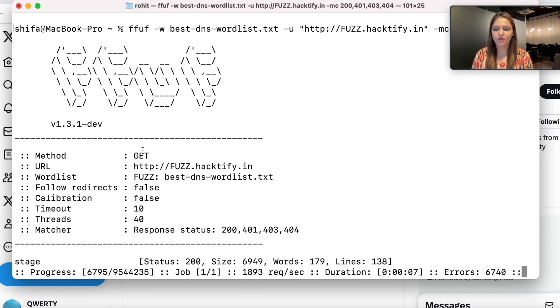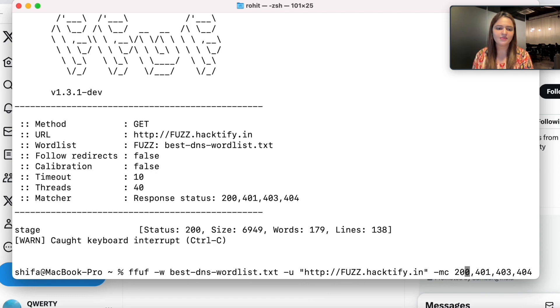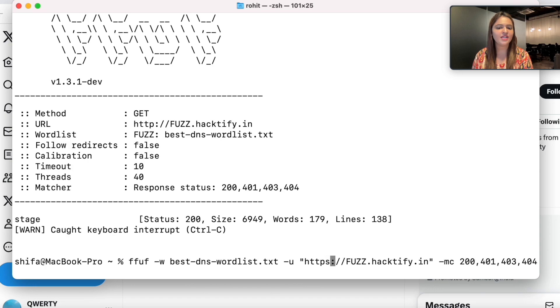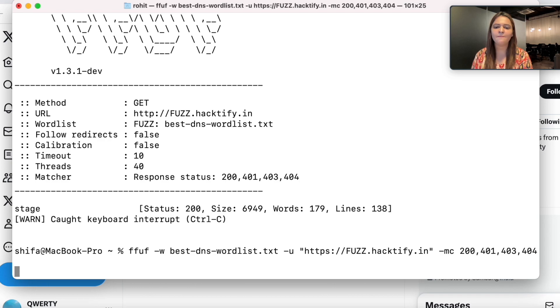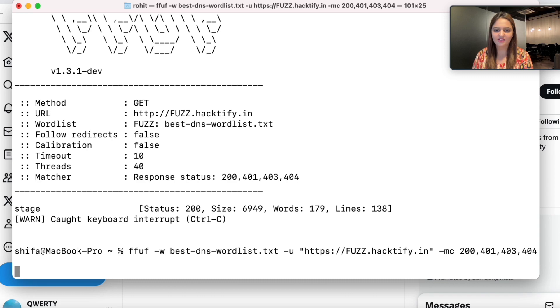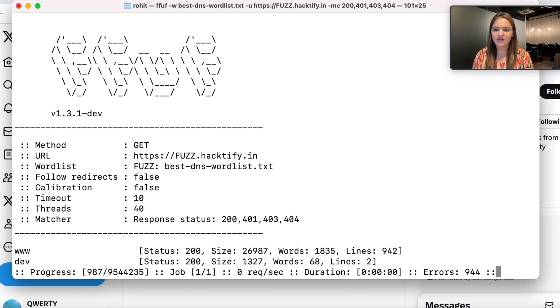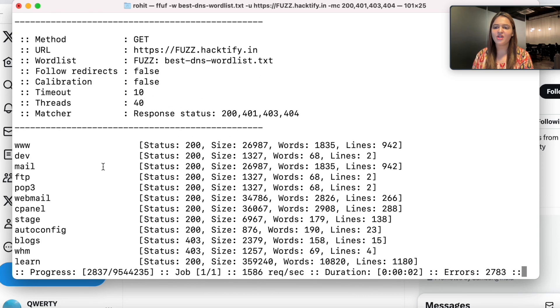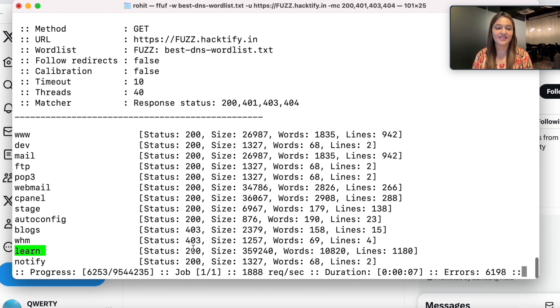It has started loading. What more changes you can do is try for HTTPS if you've tried earlier for HTTP to get more results. I'm going to wait for this word list to be brute forced on hacktify.in. This time I got a lot of results - so many subdomains: dev, mail, FTP, POP3, webmail, learn, etc.